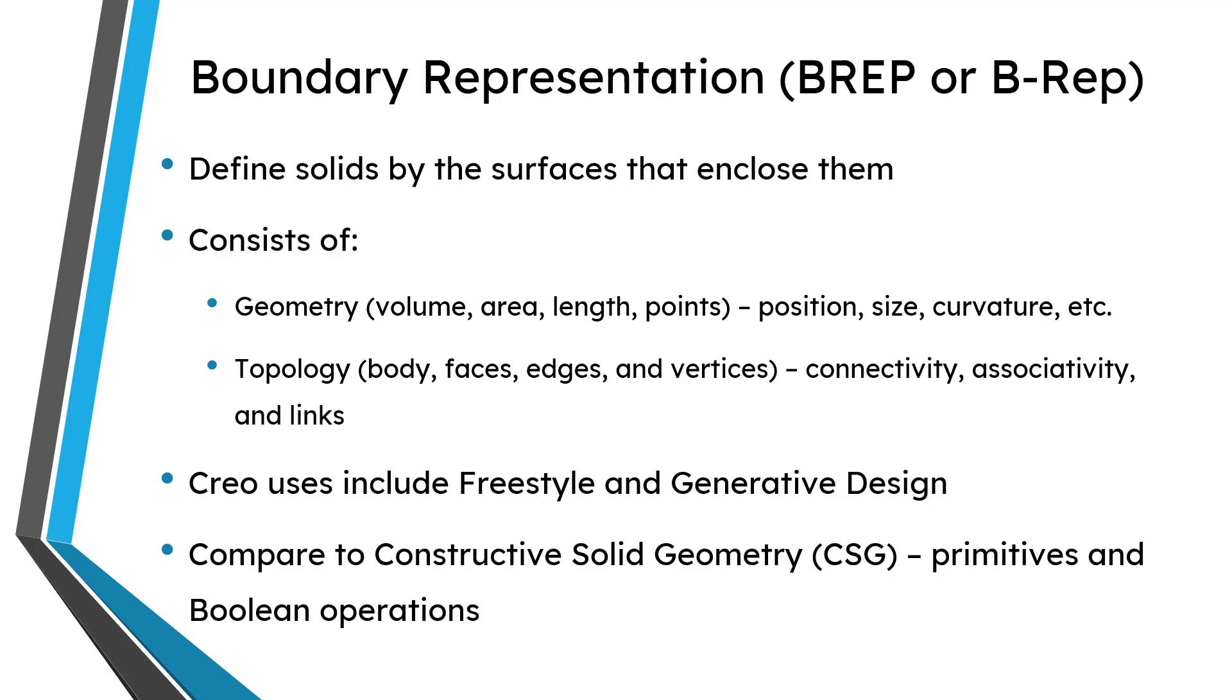But be aware that Creo also uses other different geometry tools, especially when you take a look at additive manufacturing in lattices. Like, you know, there's the voxel type of lattice, which is actually a different kind of geometry.